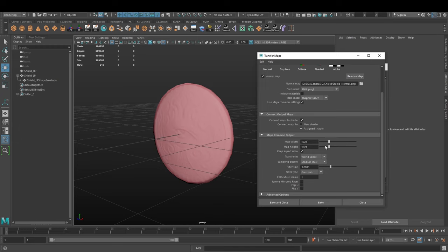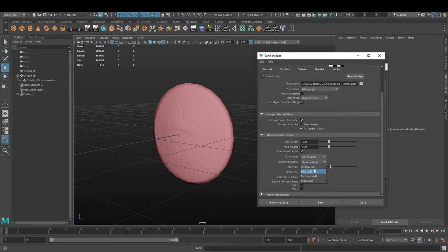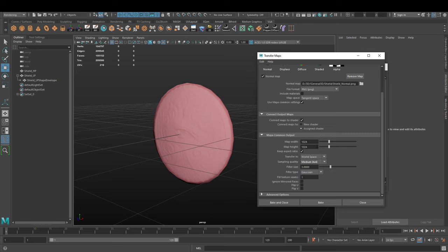We're going to use Maya common output settings. We're going to put 1k - you can put any power of 2 here up to 4k, but we're using 1k for this example. Keep aspect ratio checked, world space medium - you can play with this until you find which one is better for you.